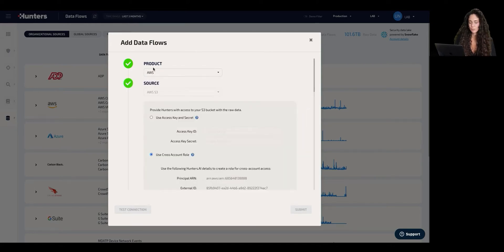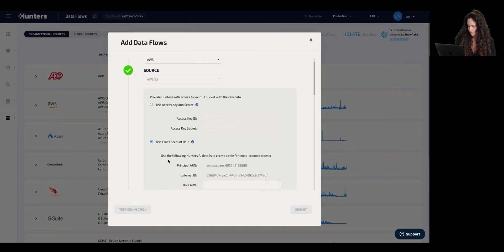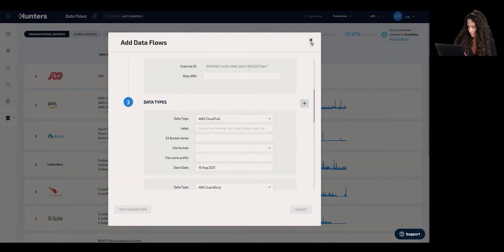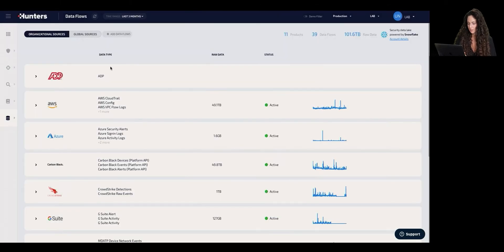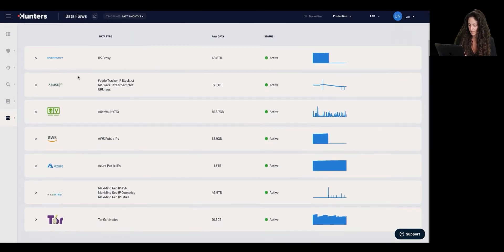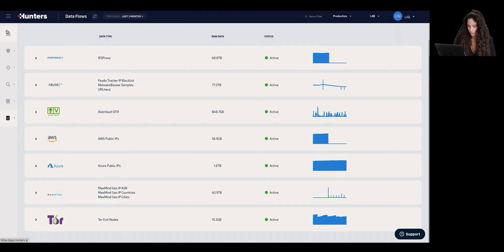We choose the product itself, choose the source, and choose the dates in case we want to ingest data retroactively. That data is now in Hunters. Hunters supports both organizational sources as well as global sources. Global sources can be anything like threat intelligence feeds, IOC feeds, and those are mostly used for correlation capabilities that we will see further in the demo.